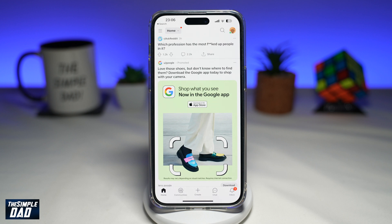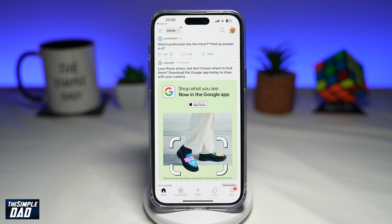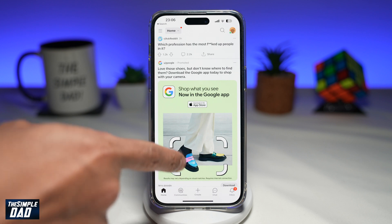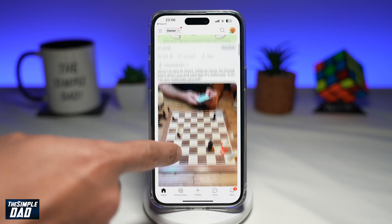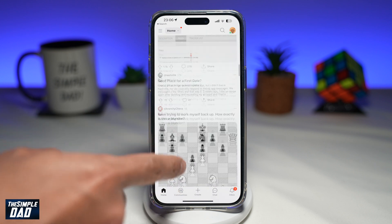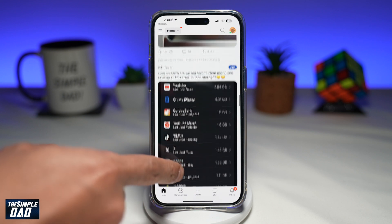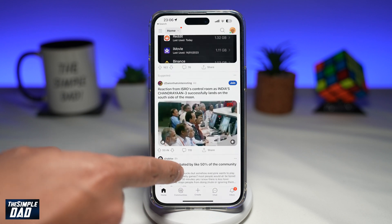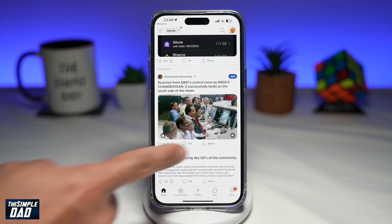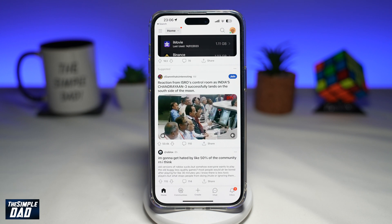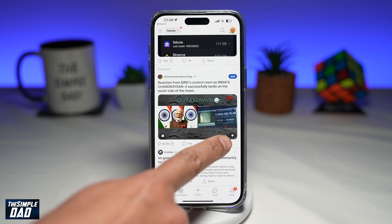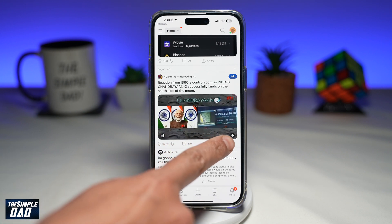So let me show you how to turn on sound for your standard videos. On your Reddit app, you want to scroll to the video where you want to hear the sound — for example, this one here. Now, if you look closely, you'll see a speaker icon just at the bottom right of that video.